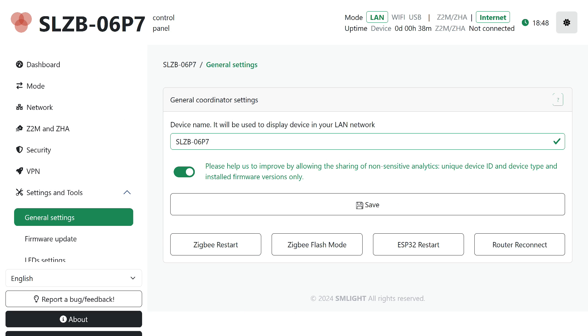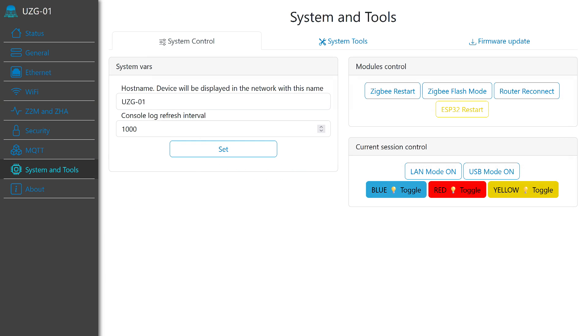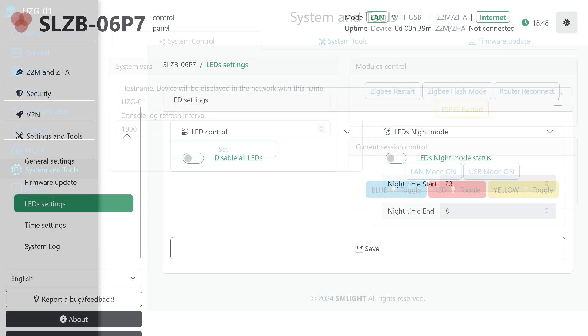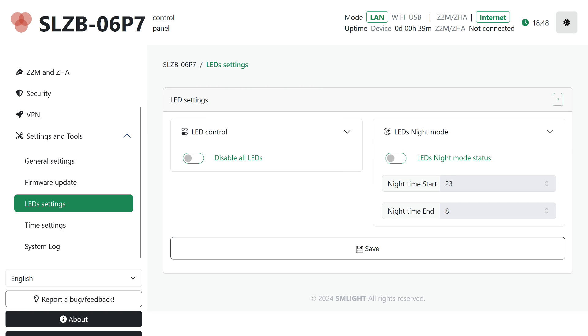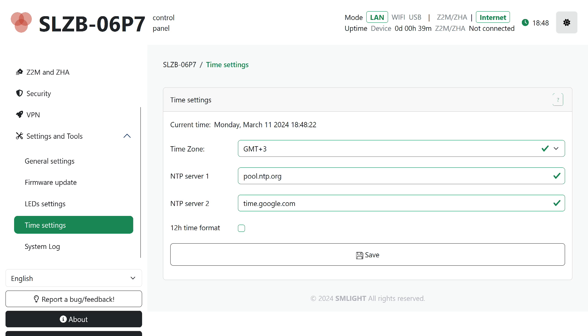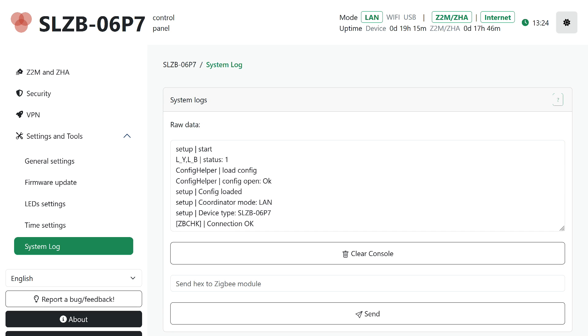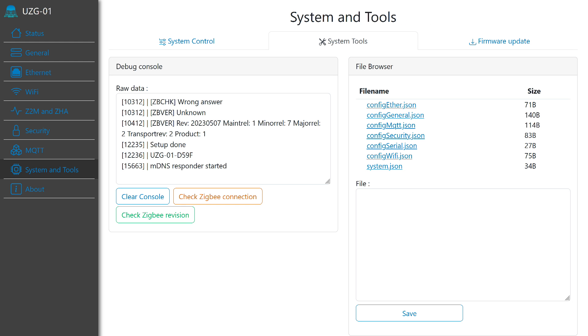The next tab is Settings and Tools. On the first, you can set the network name of the device. There are four buttons for rebooting ZigBee and ESP32 modules, enabling firmware mode, and reconnection. In ZigStar, it's the same, but control of the operation mode in LEDs is also duplicated here. Let's briefly skip the Firmware Update tab. We will return to it shortly. Next is the LED management page, including automatic off during nighttime, time zone settings, and time synchronization servers, and the system log. In ZigStar, there's only one tab, excluding the previously discussed and firmware updates. It contains the console and file manager.